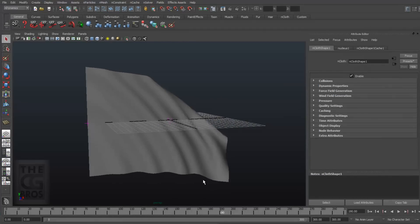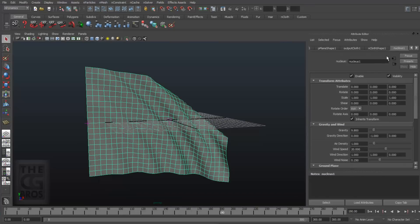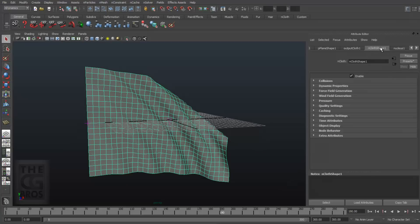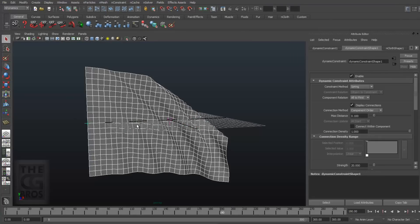So with the flag mesh cached to disk, we don't need the solver or the cloth to try to sim in the background anymore, so in the Attribute Editor, I'll go ahead and turn off the solver and the cloth shape. I'll leave the constraint in case I want to re-sim the flag later.